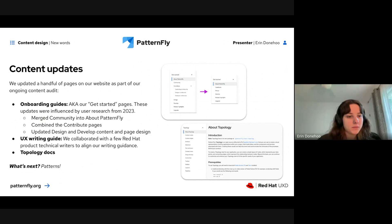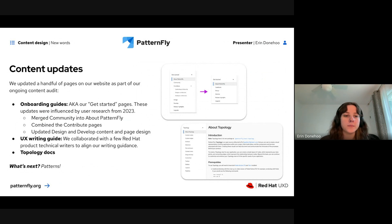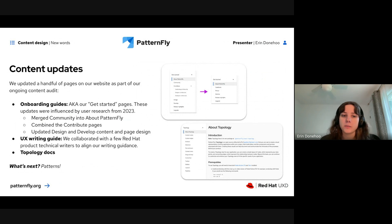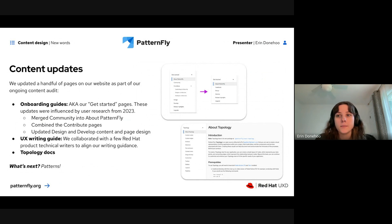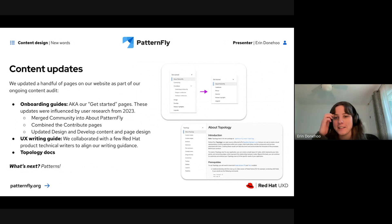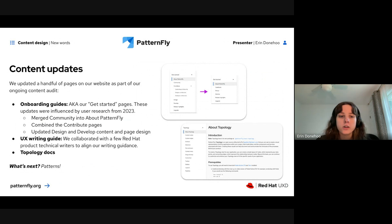For content updates: some of the changes you'll see with the PatternFly 5.4 release are with our onboarding guides — specifically some of our Get Started pages. These changes were influenced by user research done last year. We're combining and merging pages for simplicity, updating information and page design to align with user research findings, so all the same or better information is there.